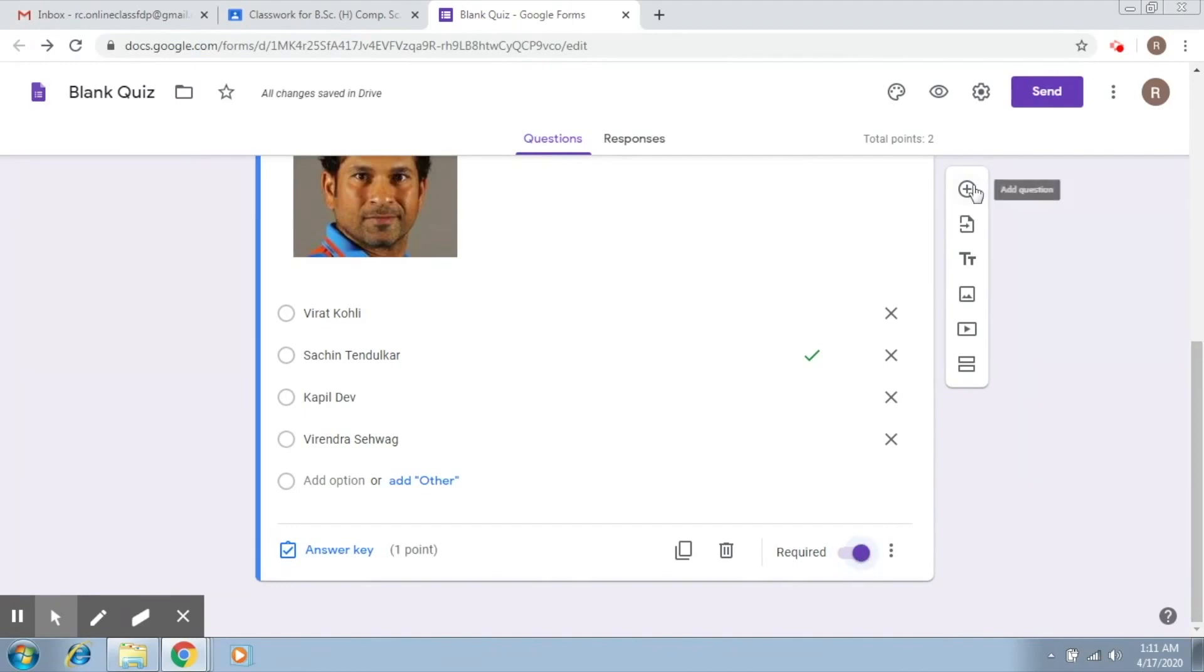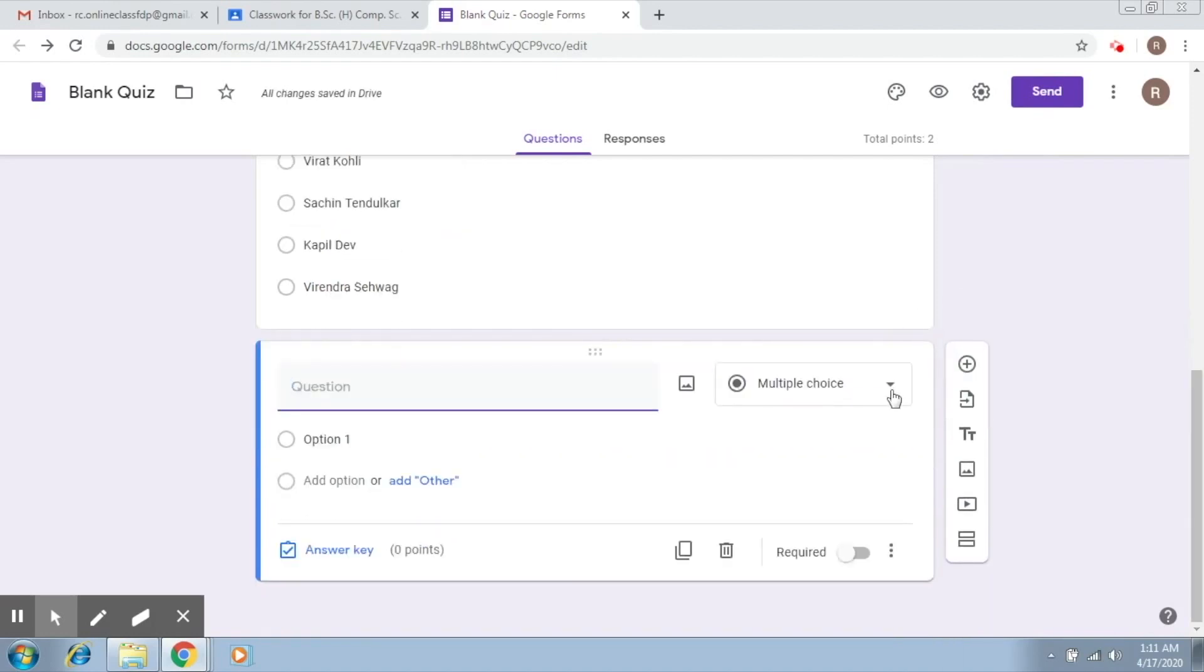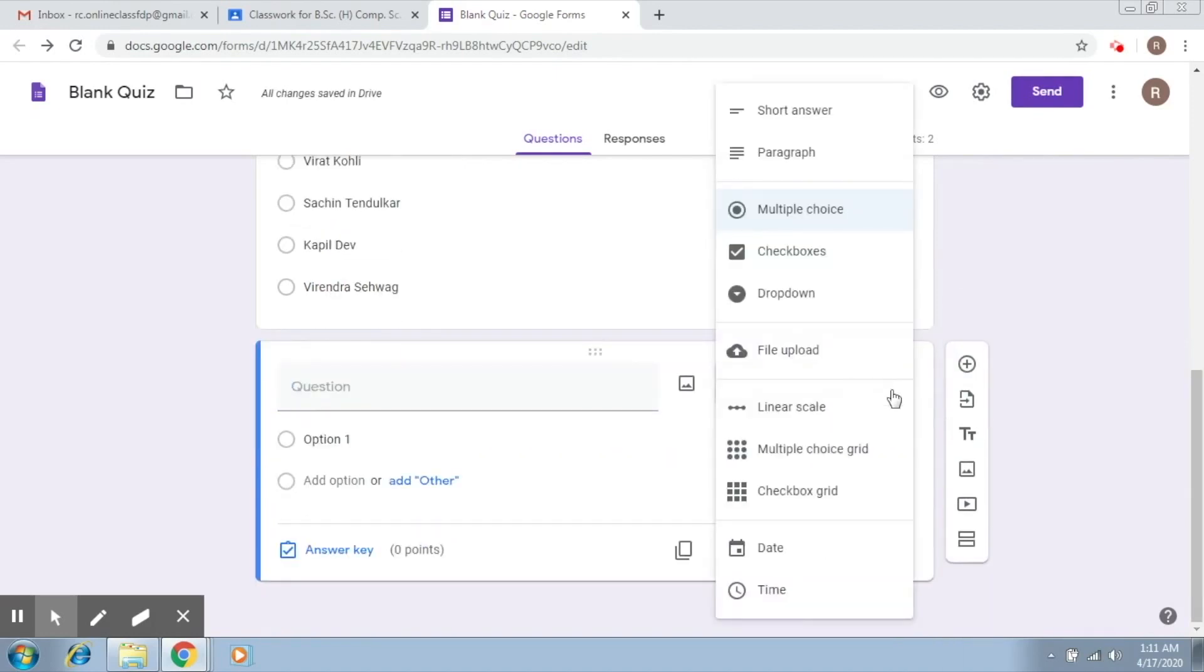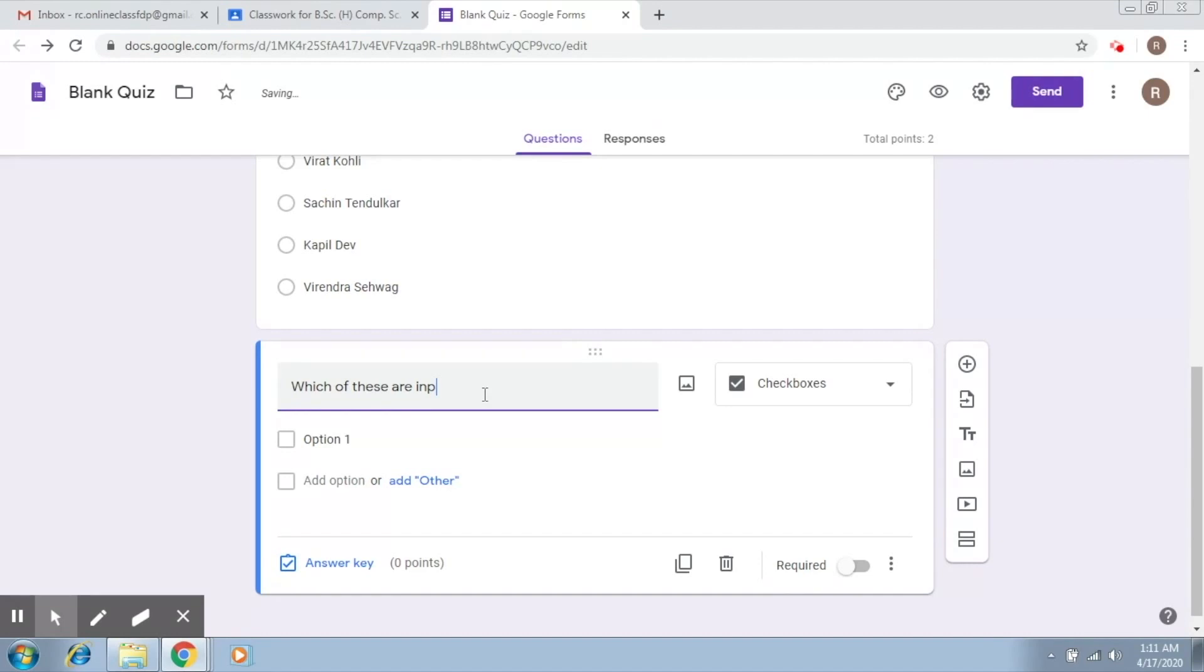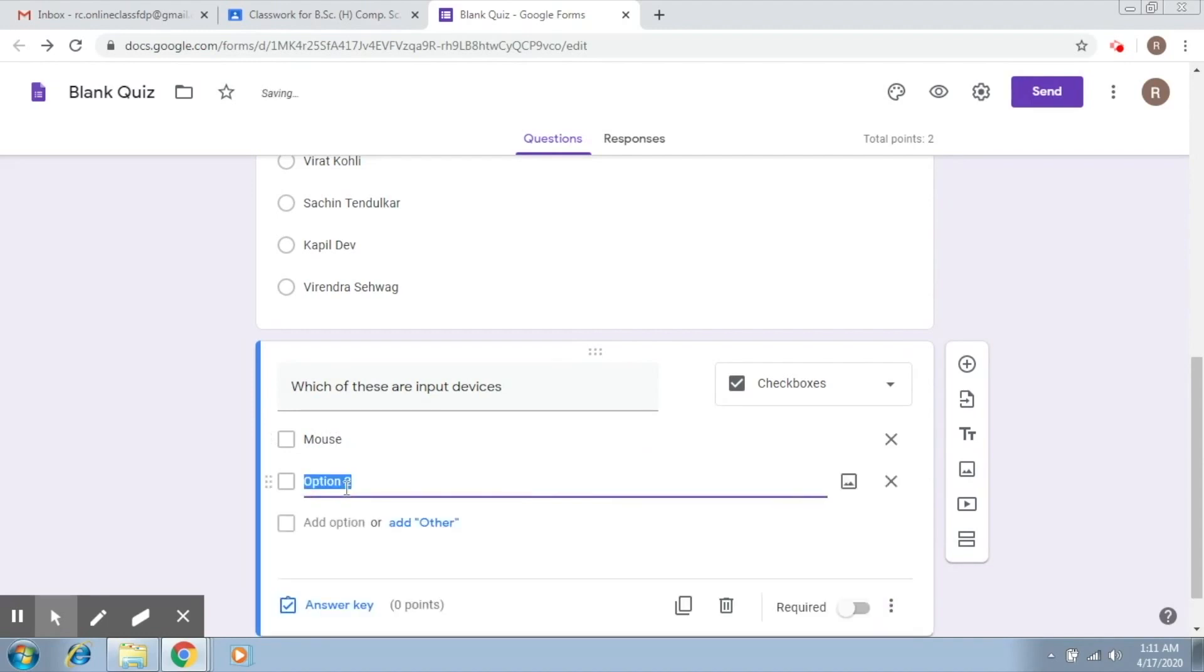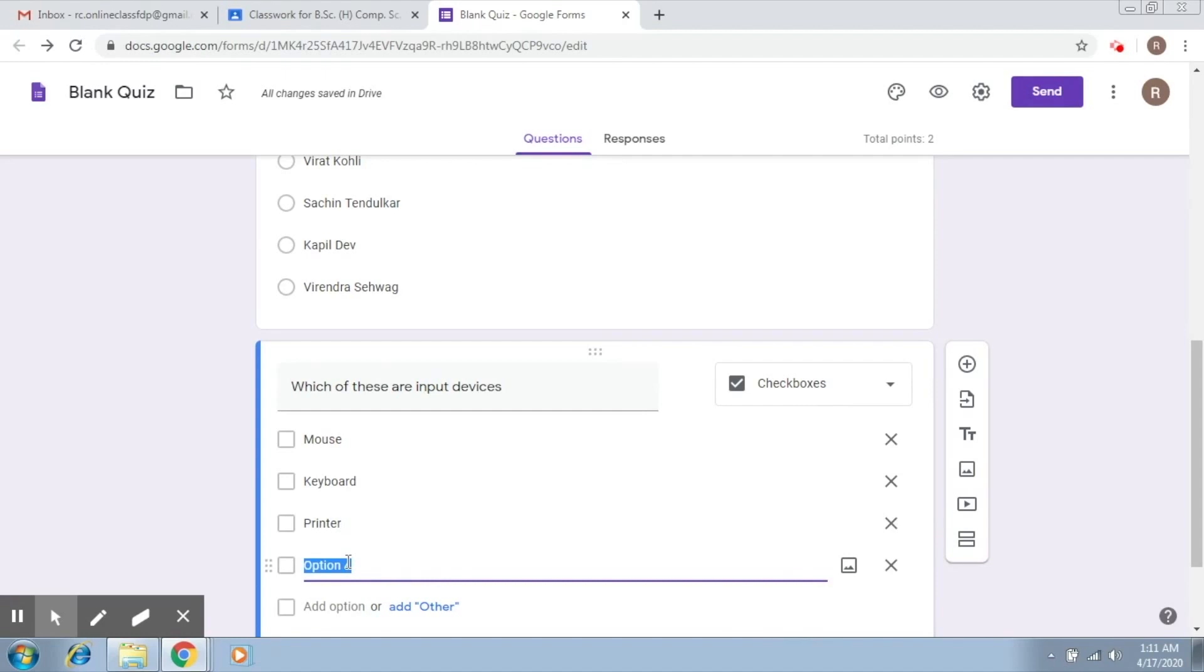Now let's add another question of a different type. So let's try to add a question which has check boxes. So this is the case where there may be multiple correct answers. So let's say my question is which of these are input devices. So let's fill in some options. The first is mouse, the second is keyboard, the third is printer, the fourth is monitor. That's it.